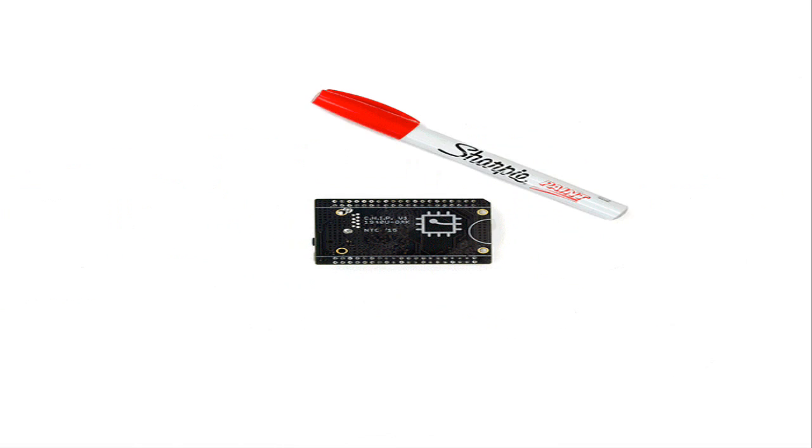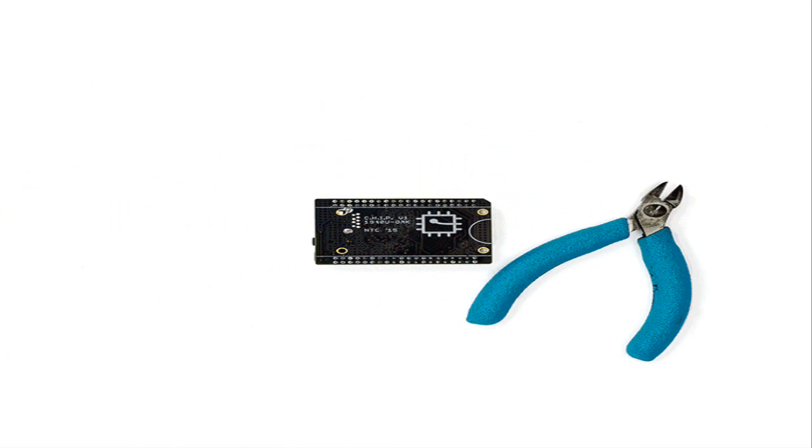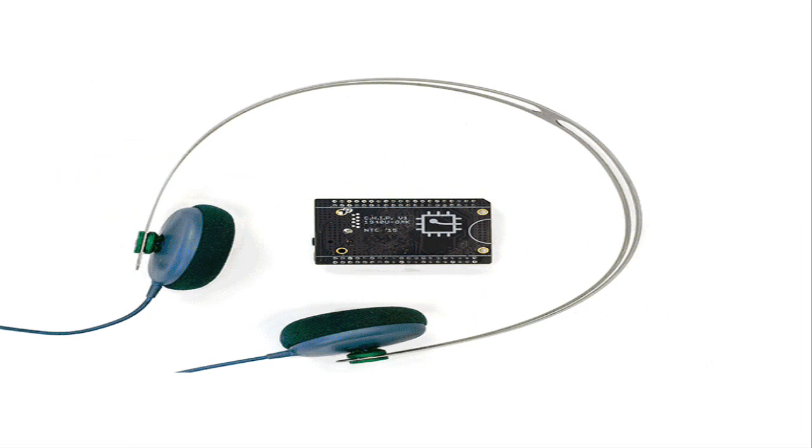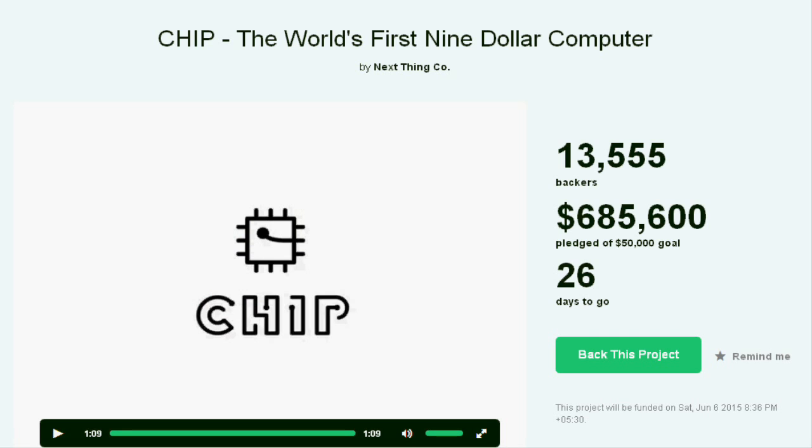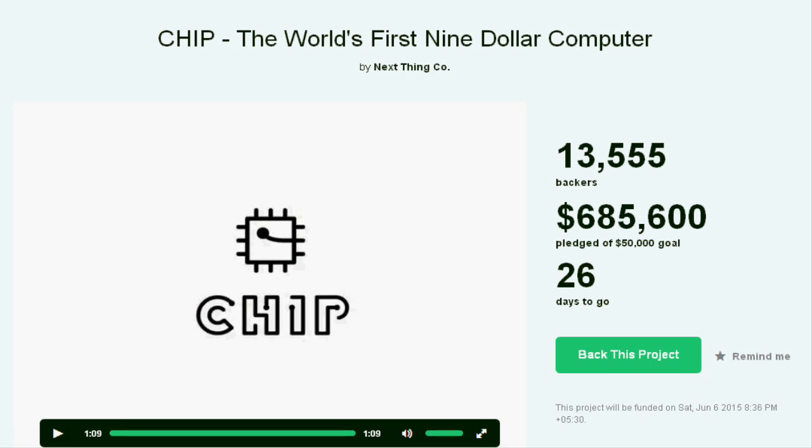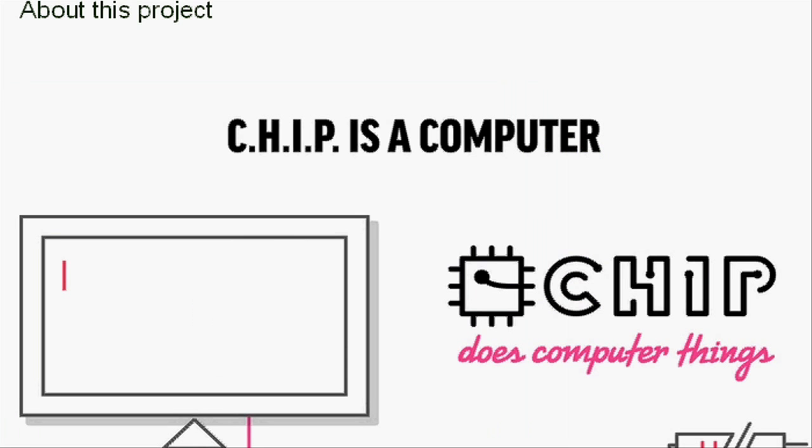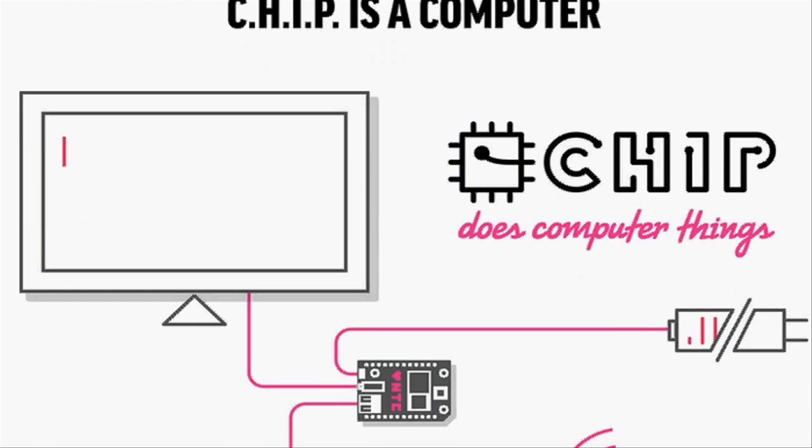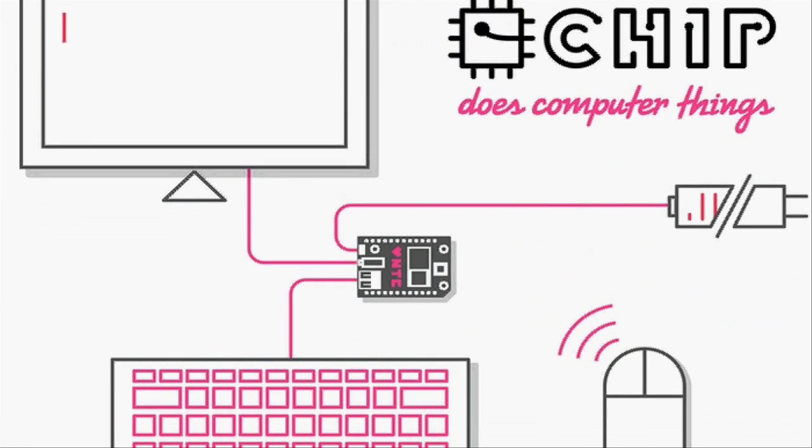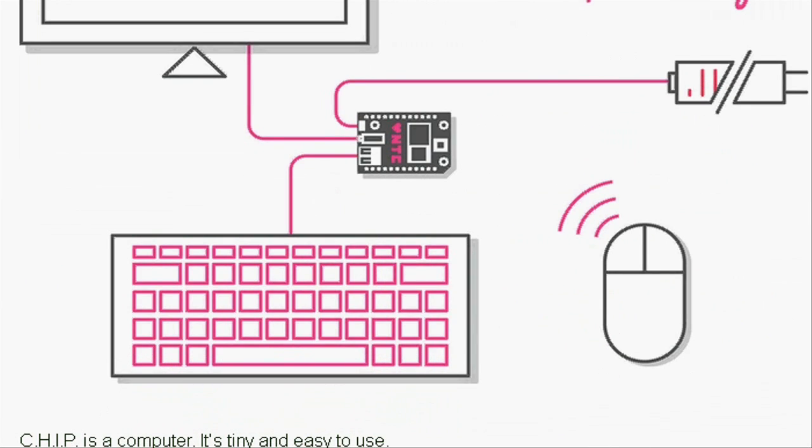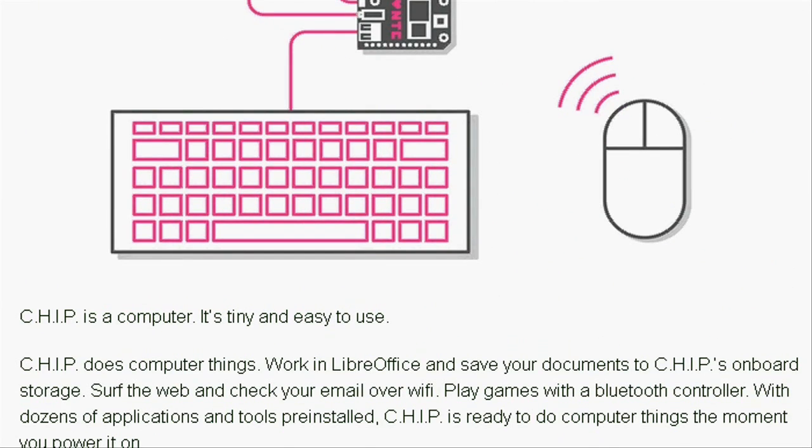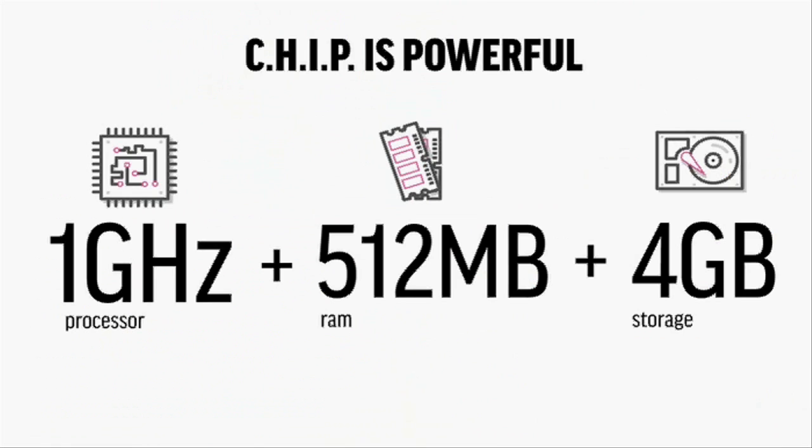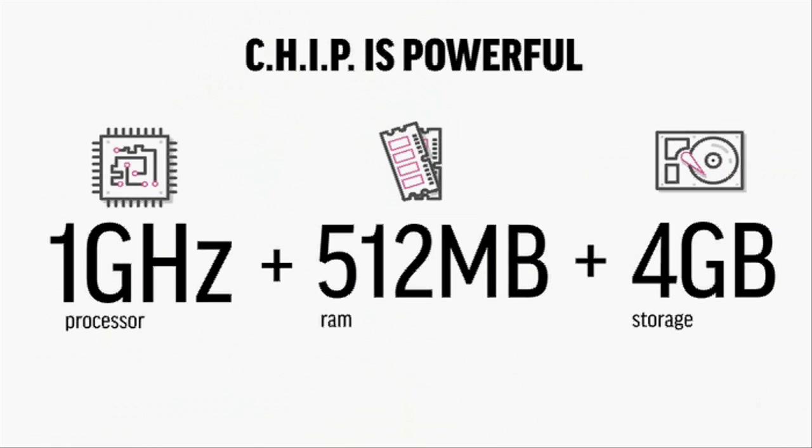Recently, the world's first $9 computer was launched as a Kickstarter project. This low-price computer is named CHIP, and it is created by the company NextThink. Some are calling the $9 CHIP a Raspberry Pi killer.